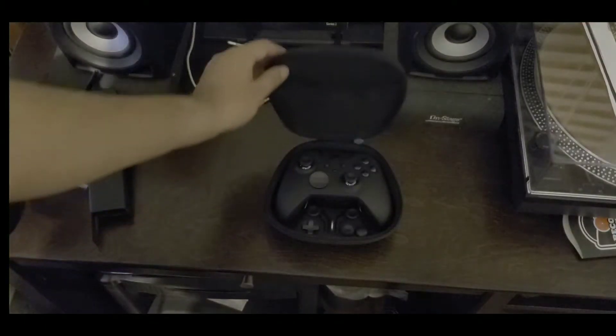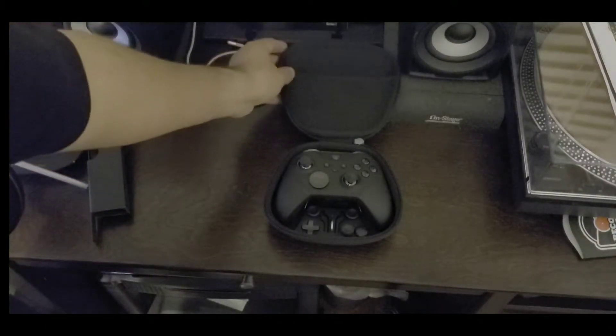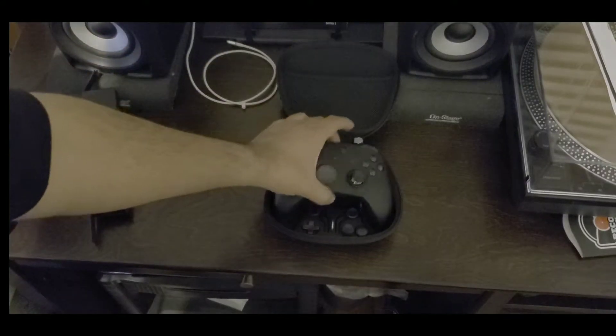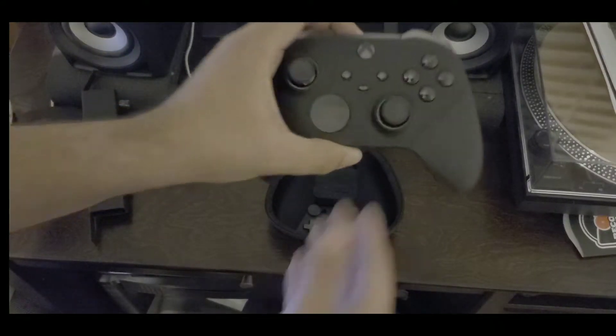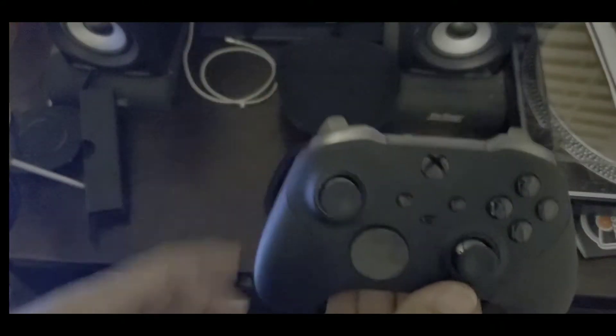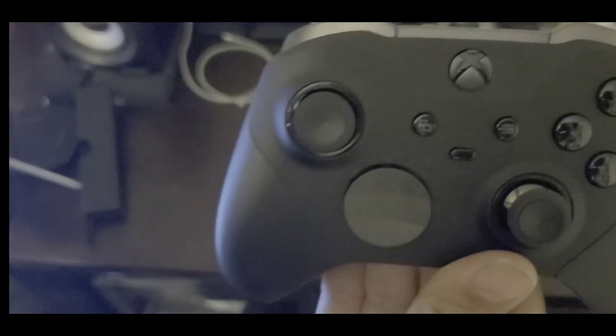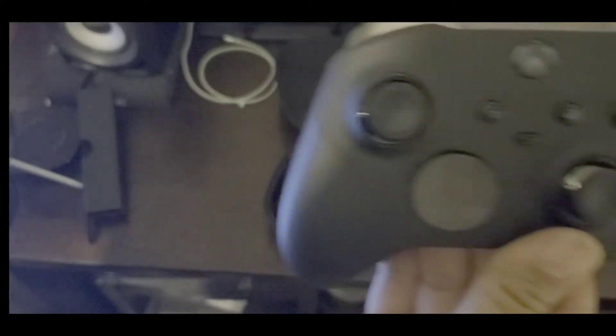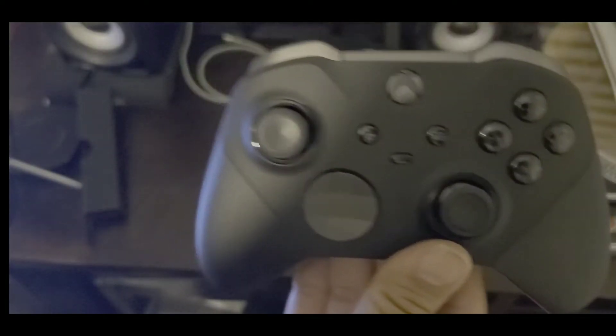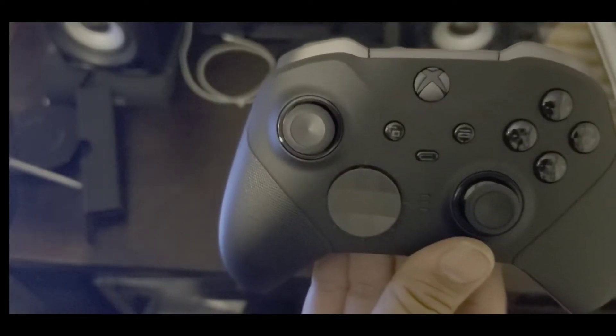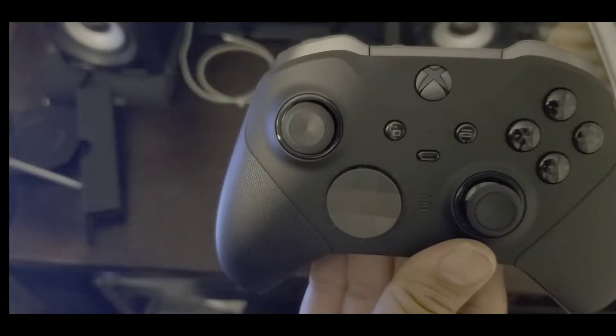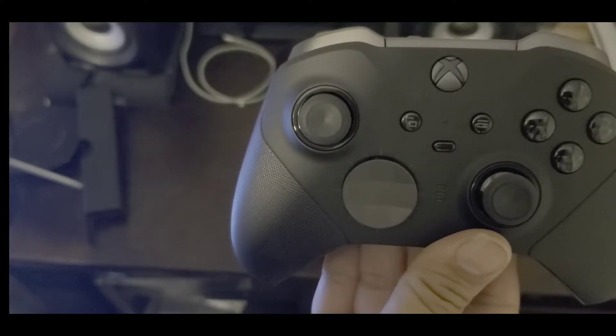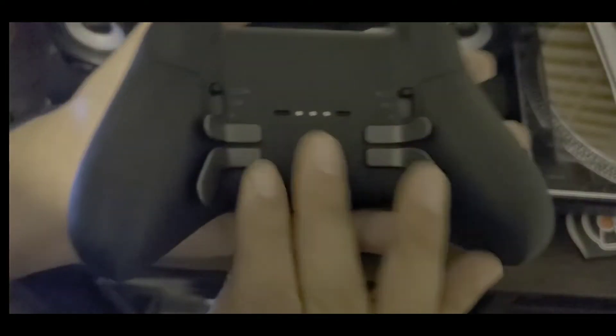Here we go. Oh look at that, there it is. Elite Series 2, the back of it.